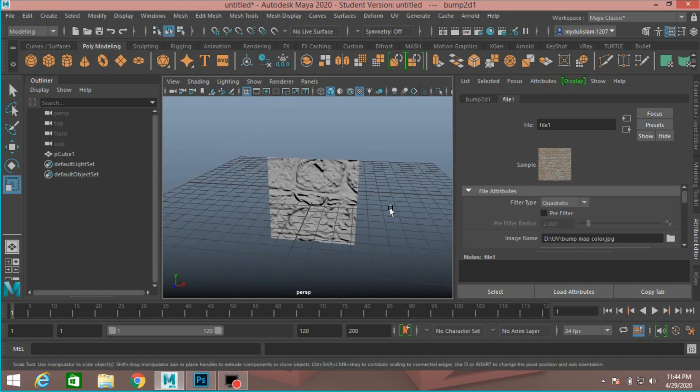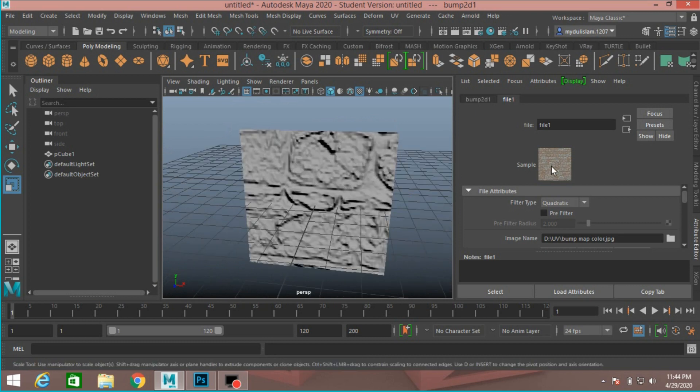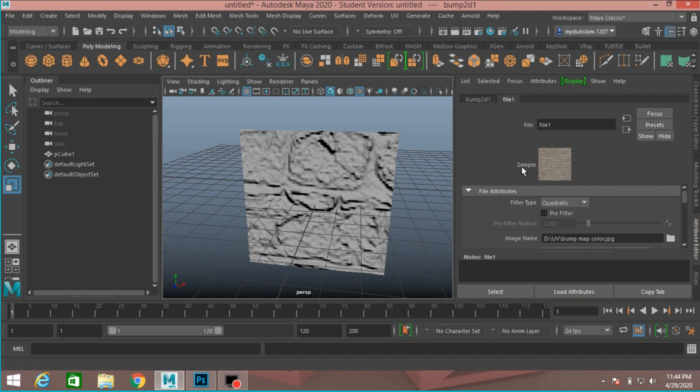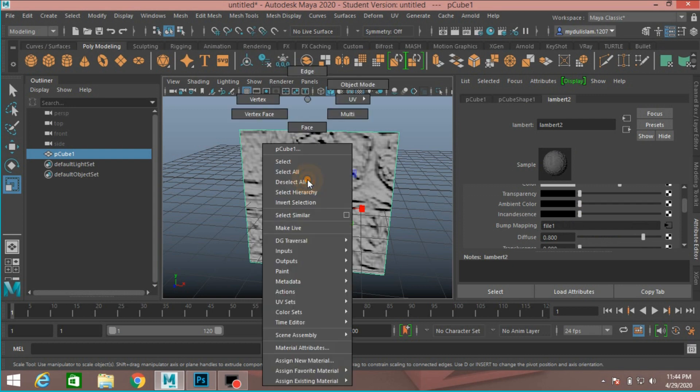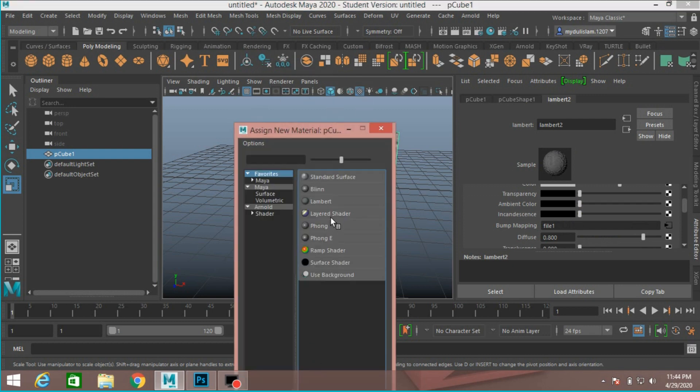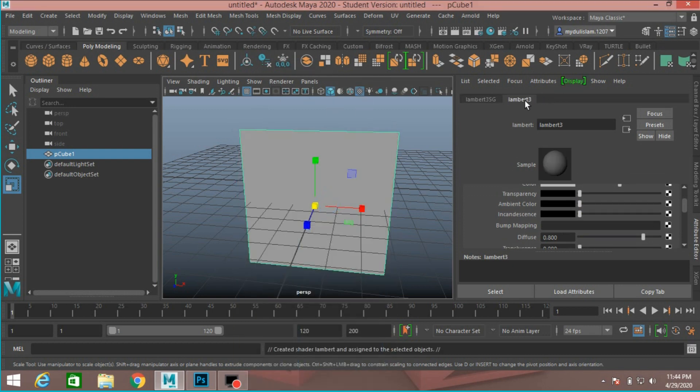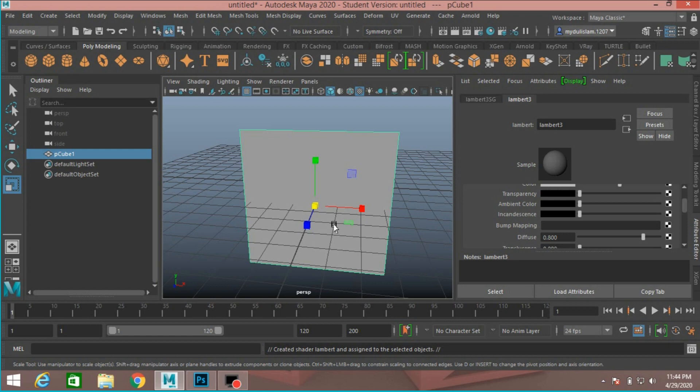You can download the image file from Google. Just search for bump mapping texture. Again, right click, assign new material. Select again Lambert. This is Lambert 3. You can also create bump mapping. You can also create bump map in Adobe Photoshop.